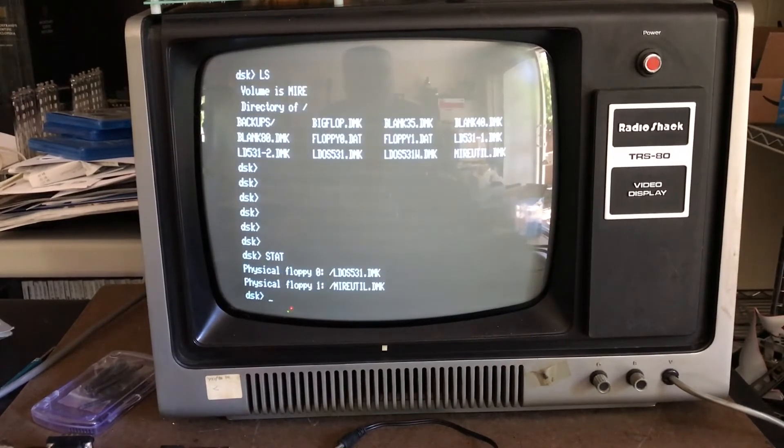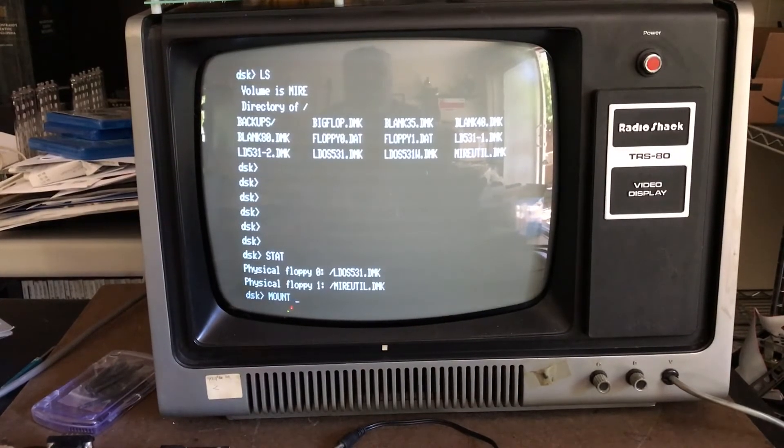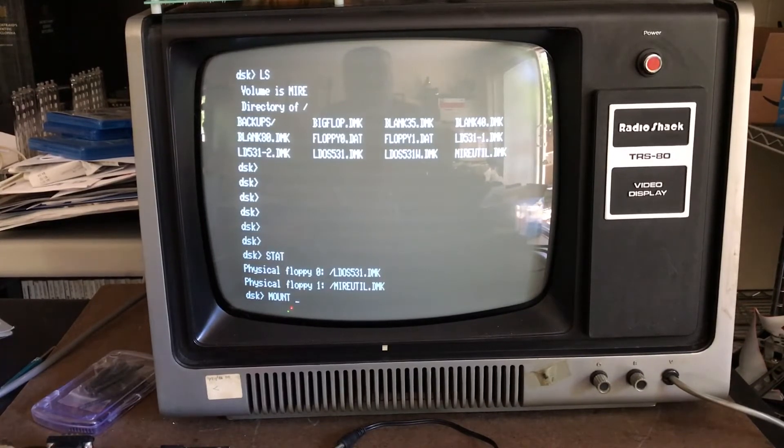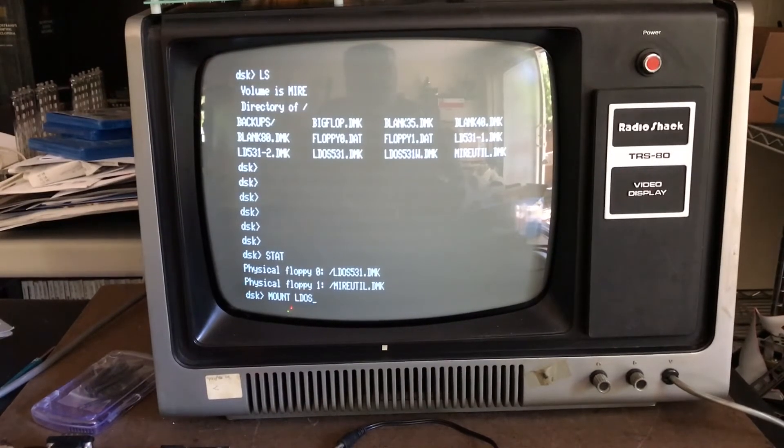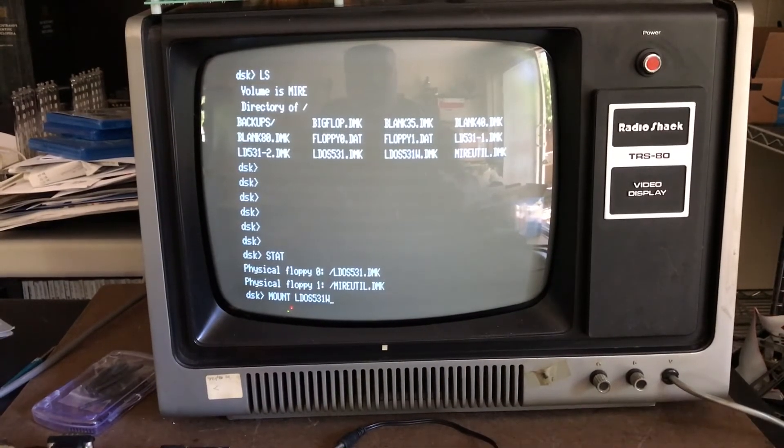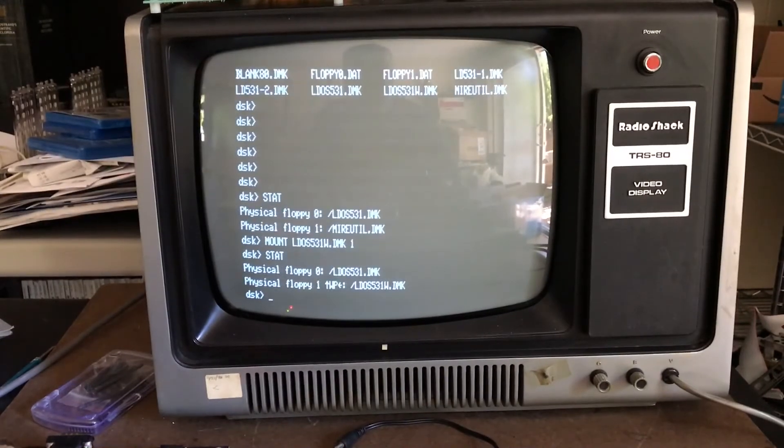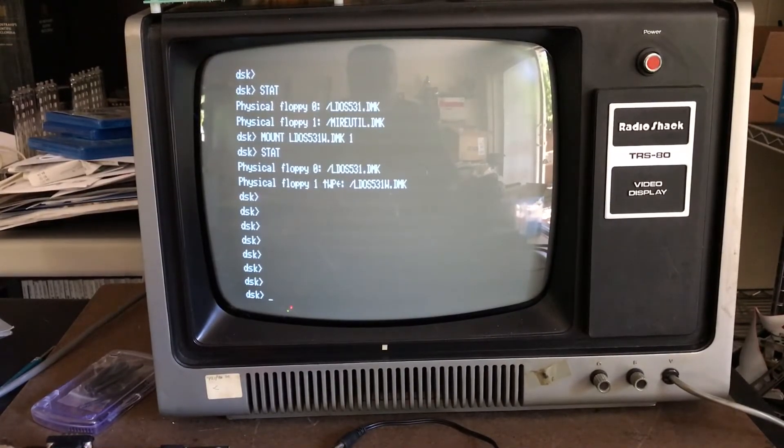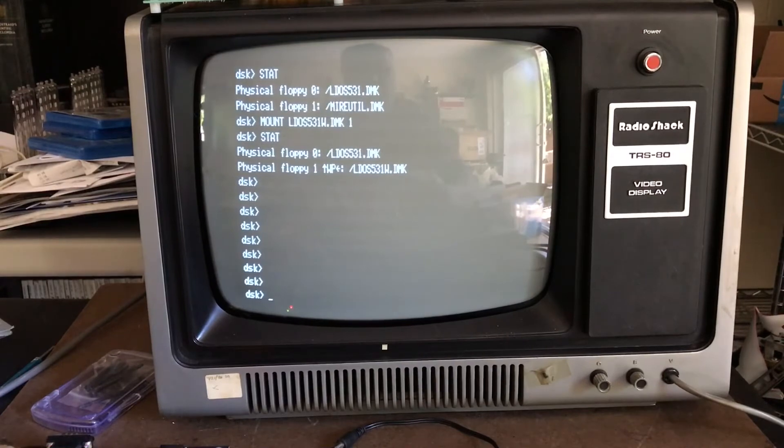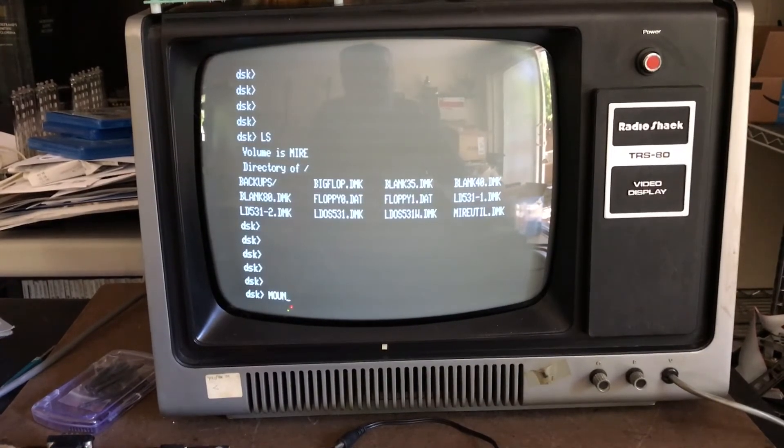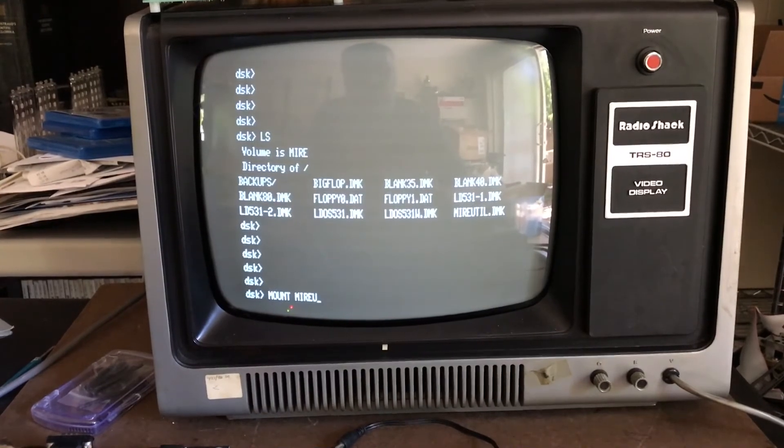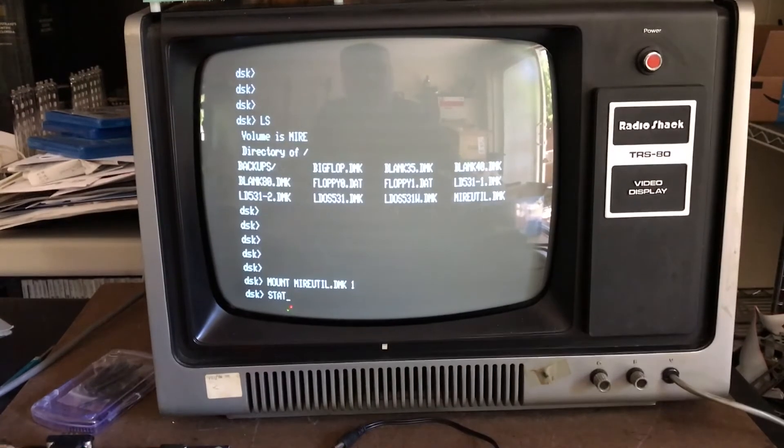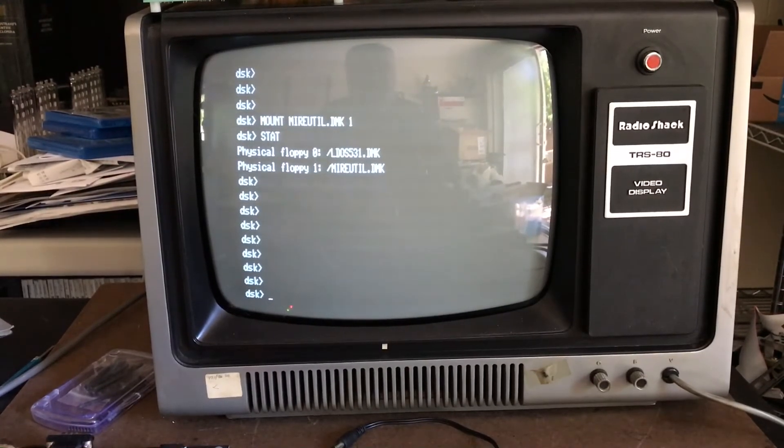Let's go ahead and mount LDOS 531w.dmk on drive one. If we do a stat now, you can see that I have swapped that DMK file out on drive one - it mounted it write protected. I'm going to put the MIRE utility back in place, so I'll mount MIRE util.dmk on drive one. We see that we can swap that floppy image back and forth.